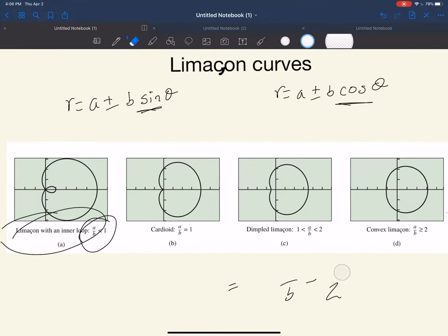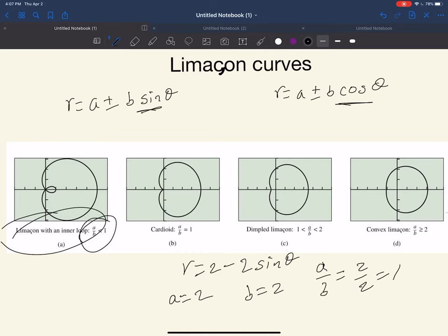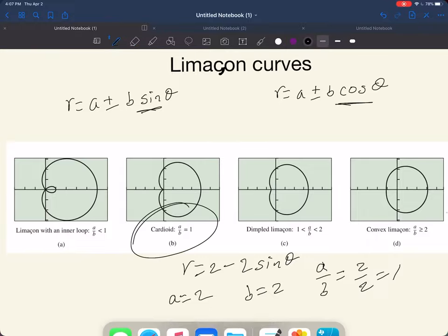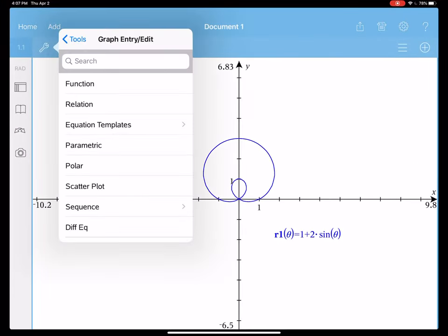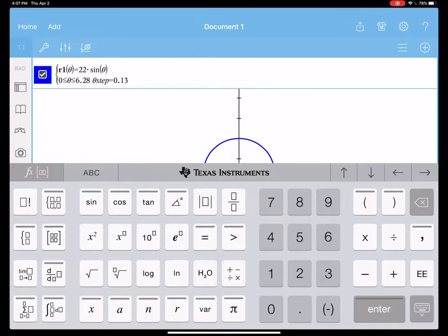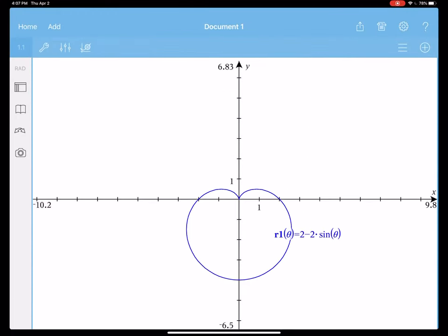Next example: r equals 2 minus 2 sine theta. A is equal to 2, b is equal to 2, so a over b equals 2/2, which is equal to 1. When a over b equals 1, we are talking about a cardioid. Graphing 2 minus 2 sine theta, you can see the heart shape.